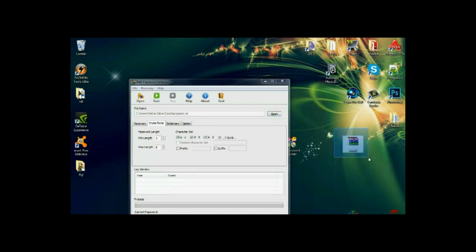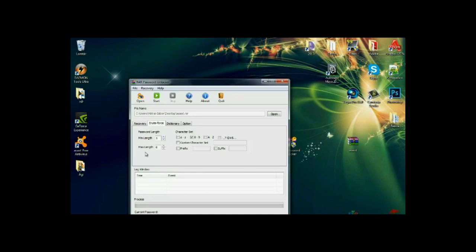I know the password contains only numbers, so I will uncheck these boxes. Here you can set the minimum length and the maximum length for the password. I will leave it as it is. So start.